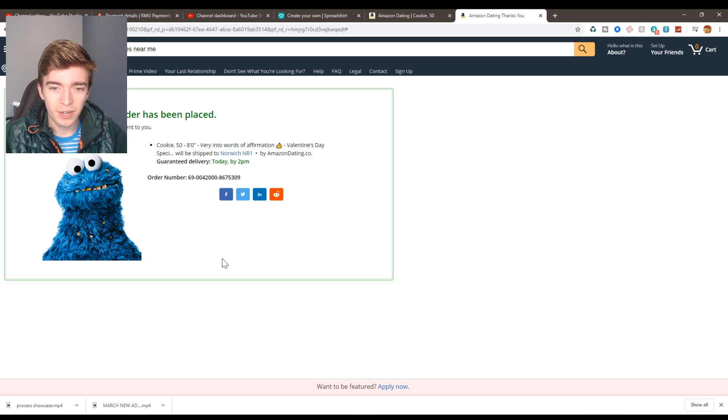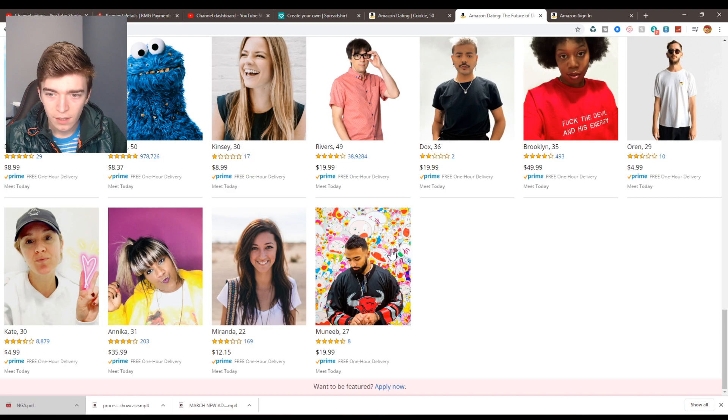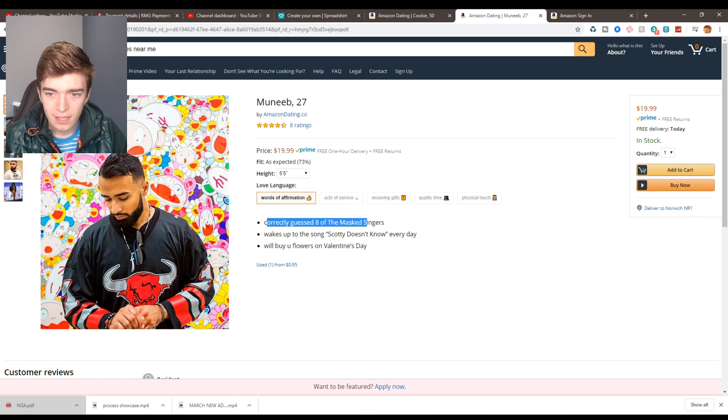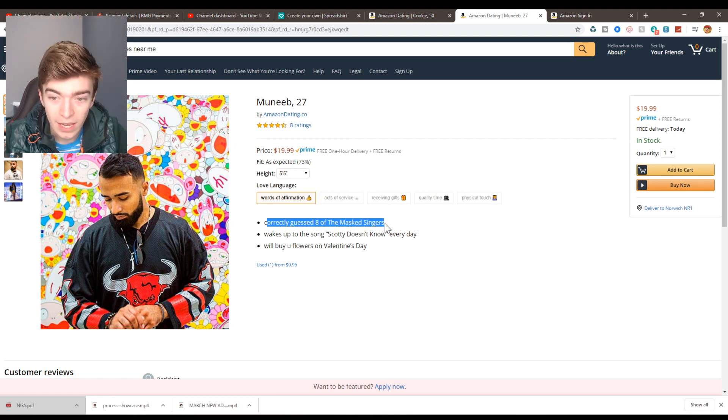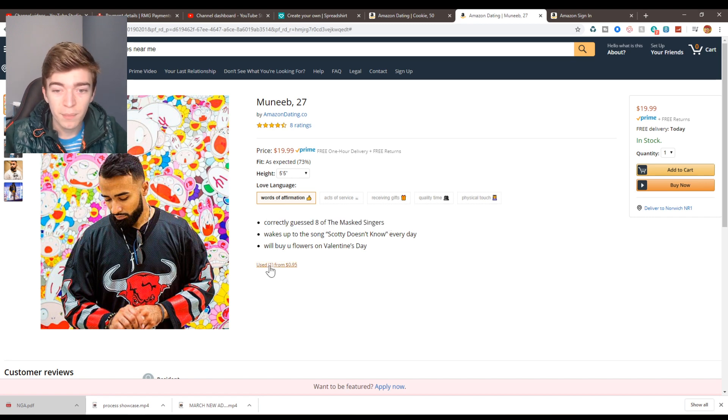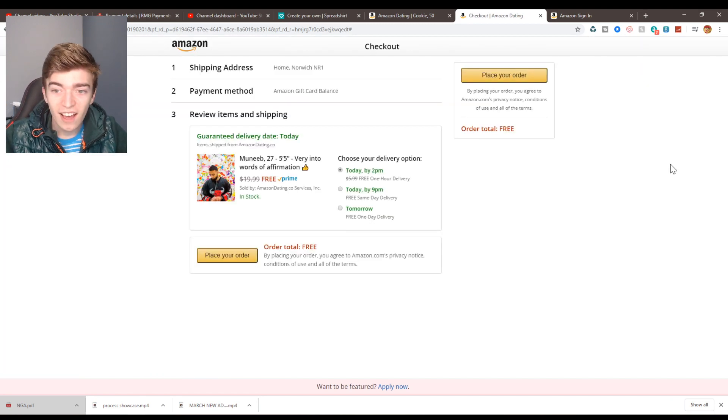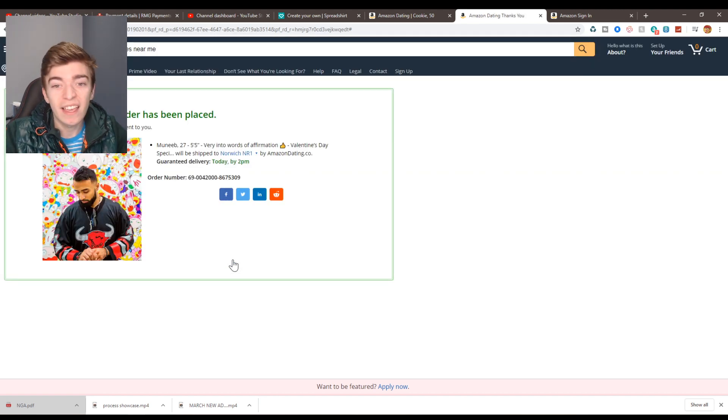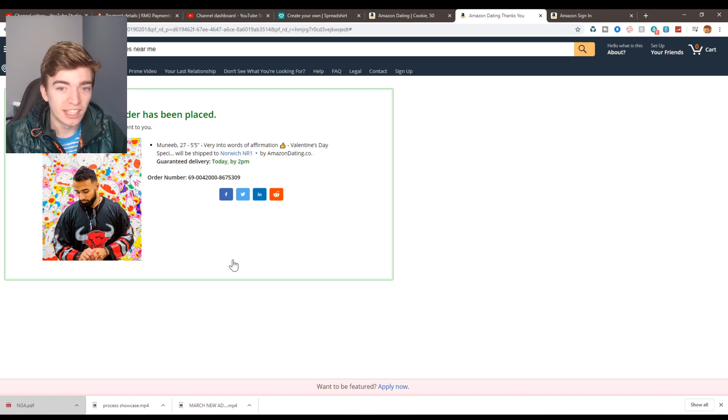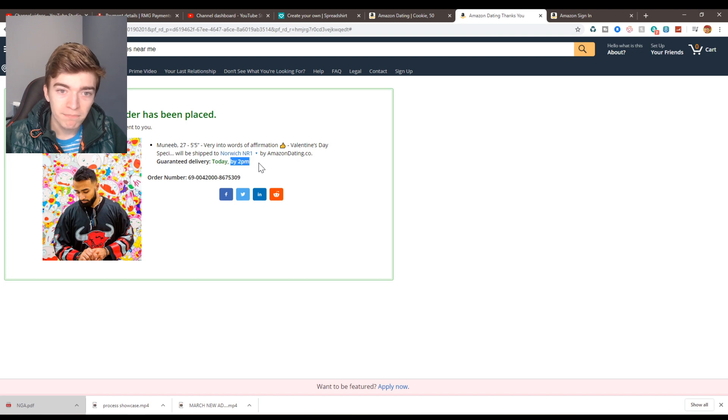Thank you, your order has been placed. Oh no, do I get a refund? Can I get a refund please? Well let's buy this guy. Correctly guessed eight of the Mask Singers, yes. Wakes up to the song Scotty Doesn't Know. Okay, I'm gonna buy him. Add to cart and place my order. Did I just spend 50 pounds on a strange man potentially? Apparently he's delivered by 2 p.m.